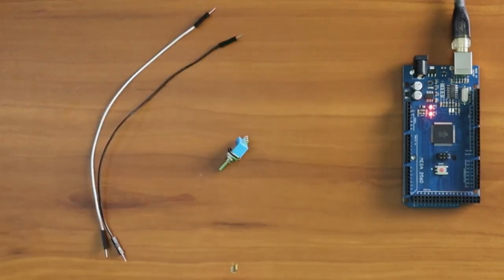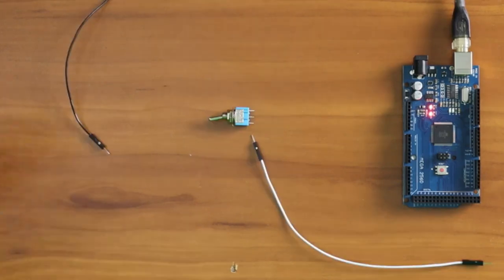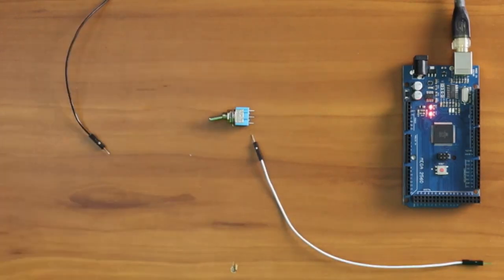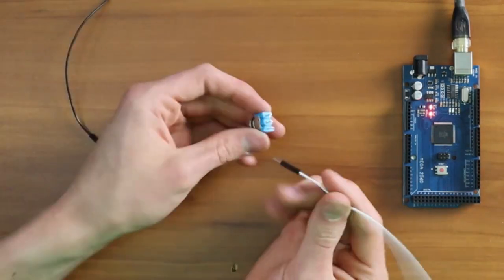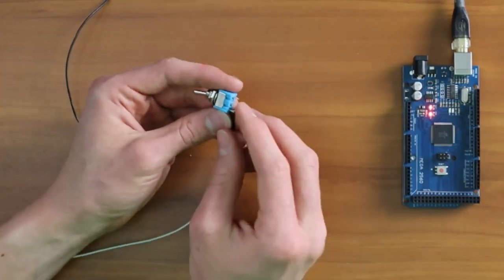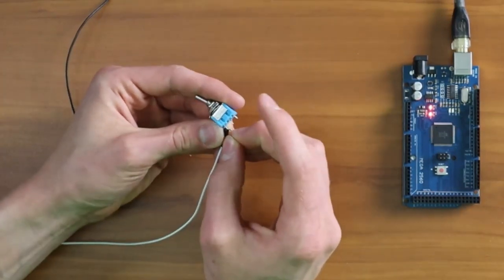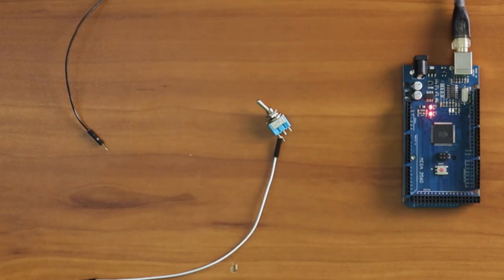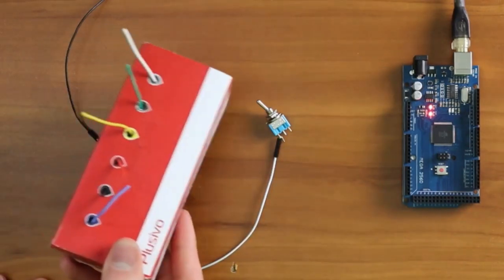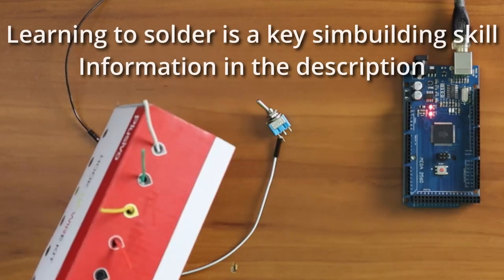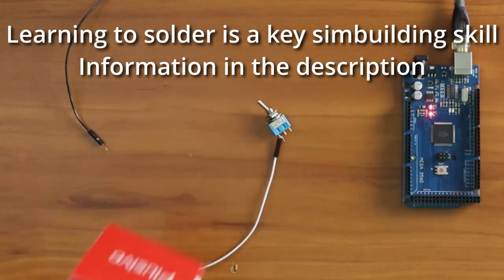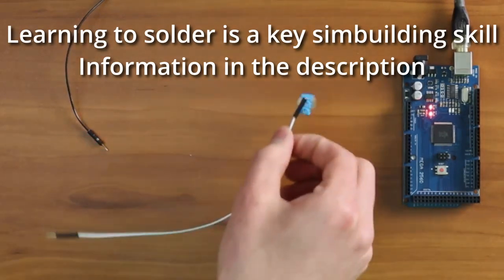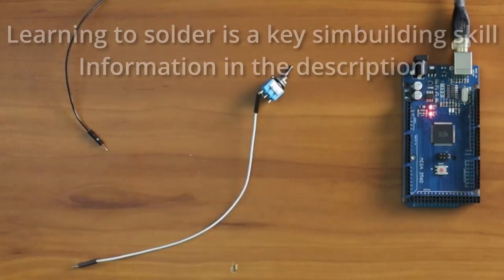We have these jumper wires right here. I peeled them away from their friends over here, and you can kind of just plug them in here. You can even kind of bend the pins around like this. However, in your real simulator, I'd highly recommend getting some hook-up wire. I'll put some links to this in the description below for your actual flight simulator, but these jumper wires work well for right now.